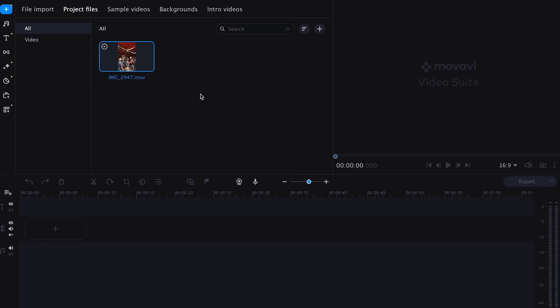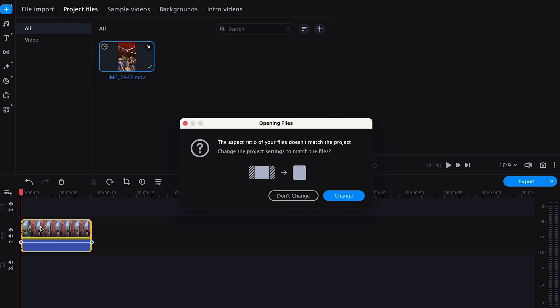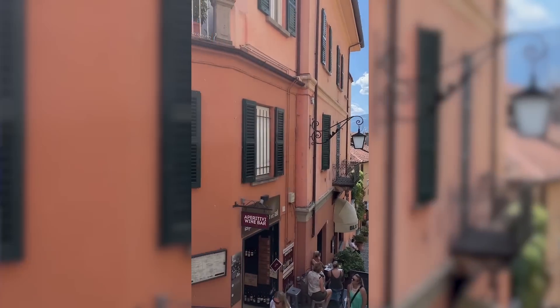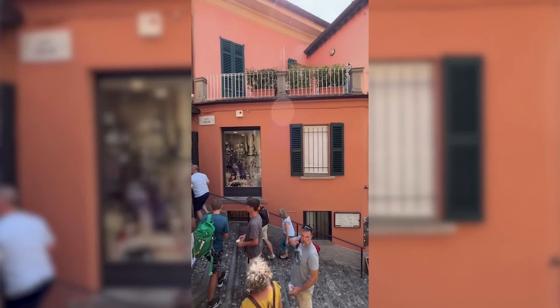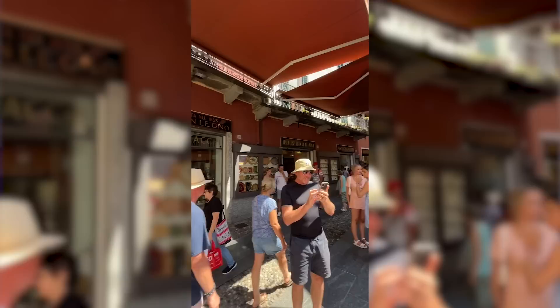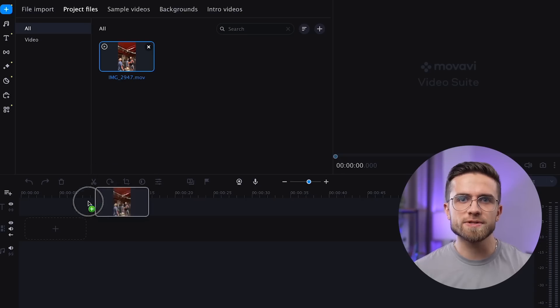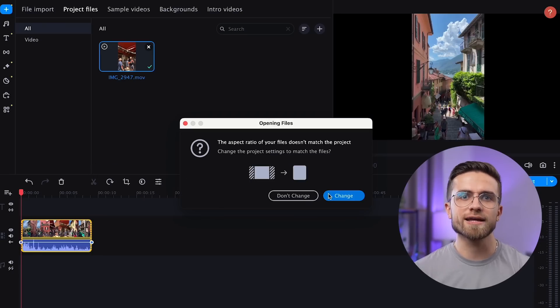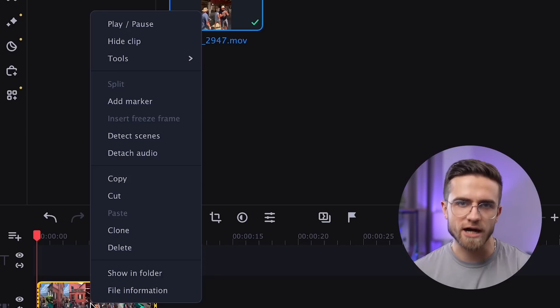Let's check how it works. To demonstrate the power of the AI denoiser, I will use this very noisy video of Italian streets. Kids are crying, people are talking, tourists — just an endless noise. Let's import the video into the program and drag it onto the timeline.